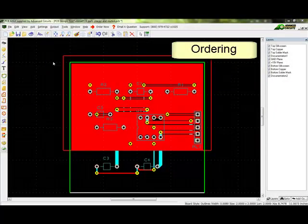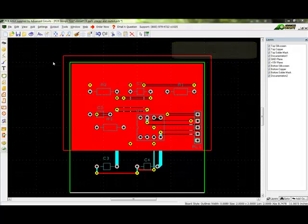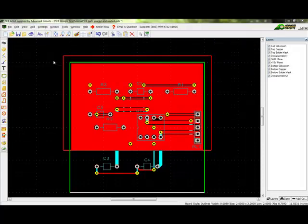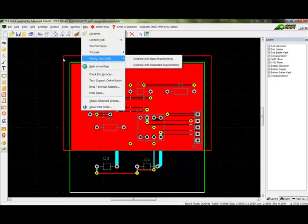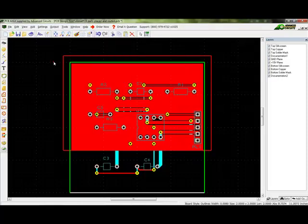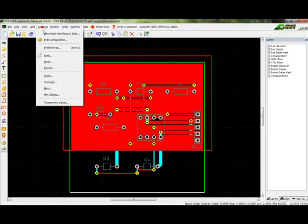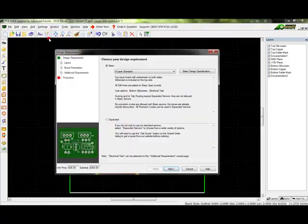Ordering. Ordering directions are found on the PCB Artist Tips and Tools webpage. The same directions are also found at Help Placing Your Order in the software. Your order will be based on the information found in Settings PCB Configuration.